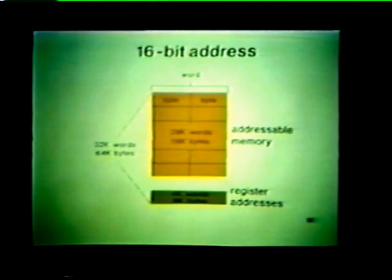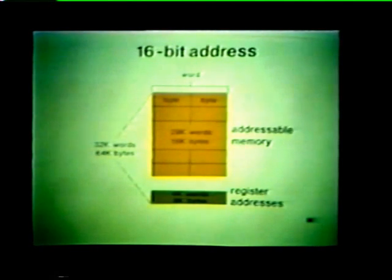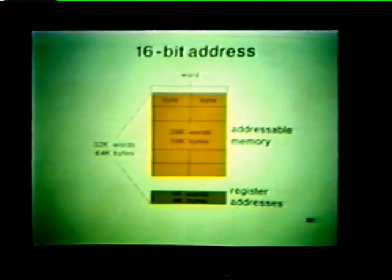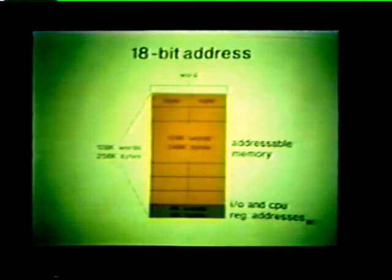In our basic PDP-11 system, we use a 16-bit address. This gives us approximately 32K of possible word addresses or up to 64K of possible byte addresses. Not all of these addresses are used for memory — 4K of word addresses are reserved for registers located in our I/O interface and in the CPU. The remaining 28K of word addresses are available for memory locations. Some PDP-11 systems can use an expanded 18-bit address, available when the system is equipped with memory management hardware. With an 18-bit address, the system can accommodate up to 128K words or 256K bytes, with 4K still reserved for I/O and CPU registers, leaving 124K words of addressable memory.